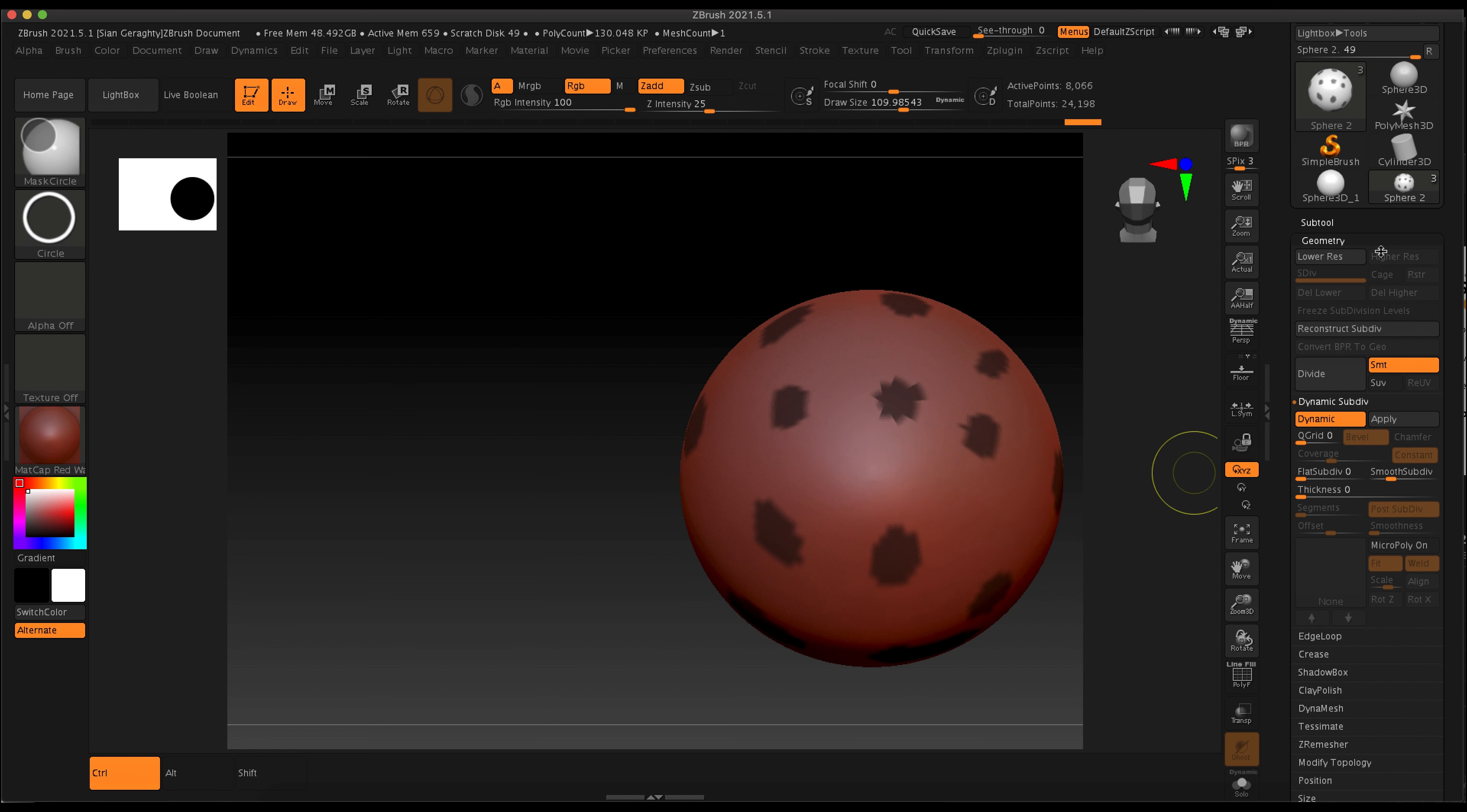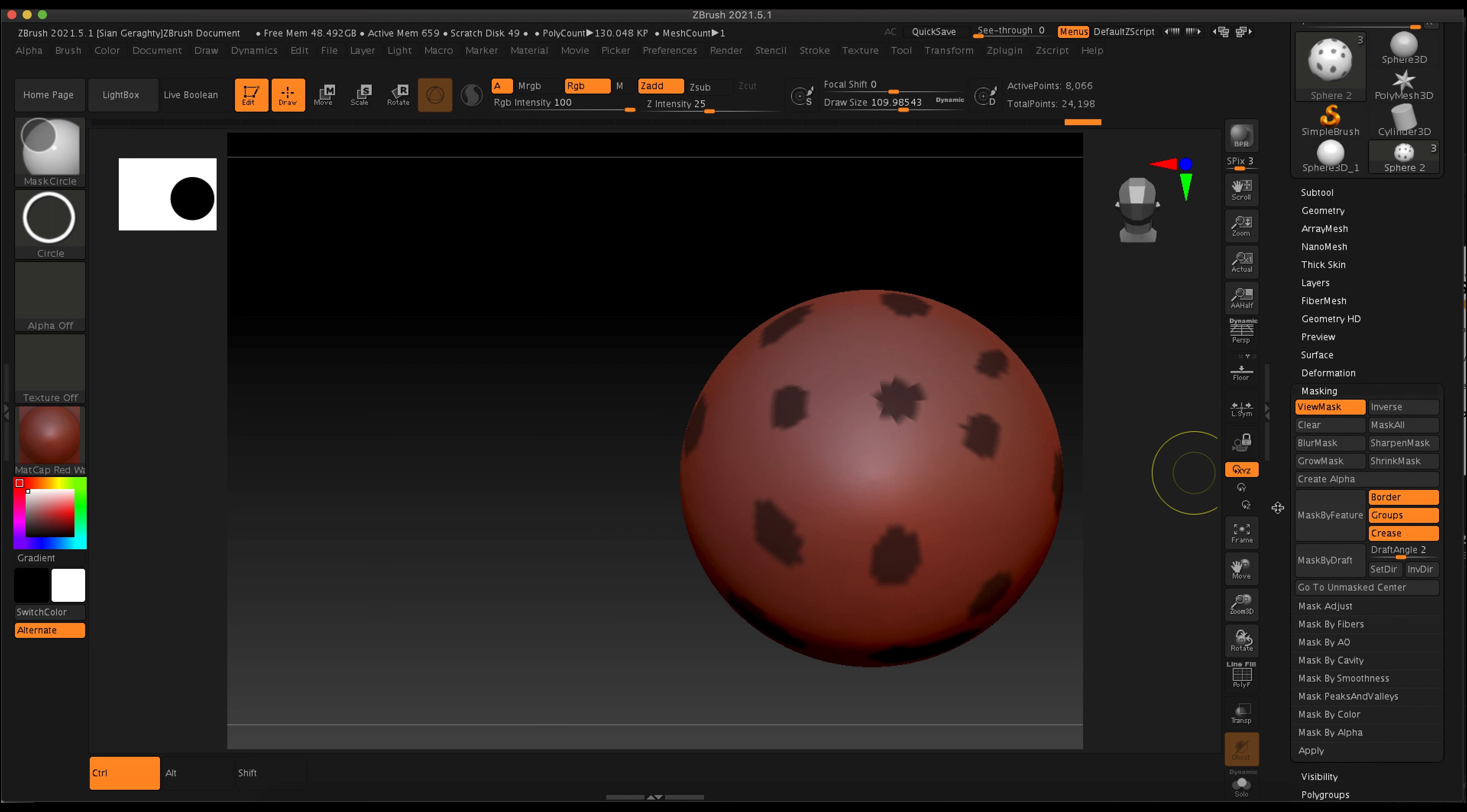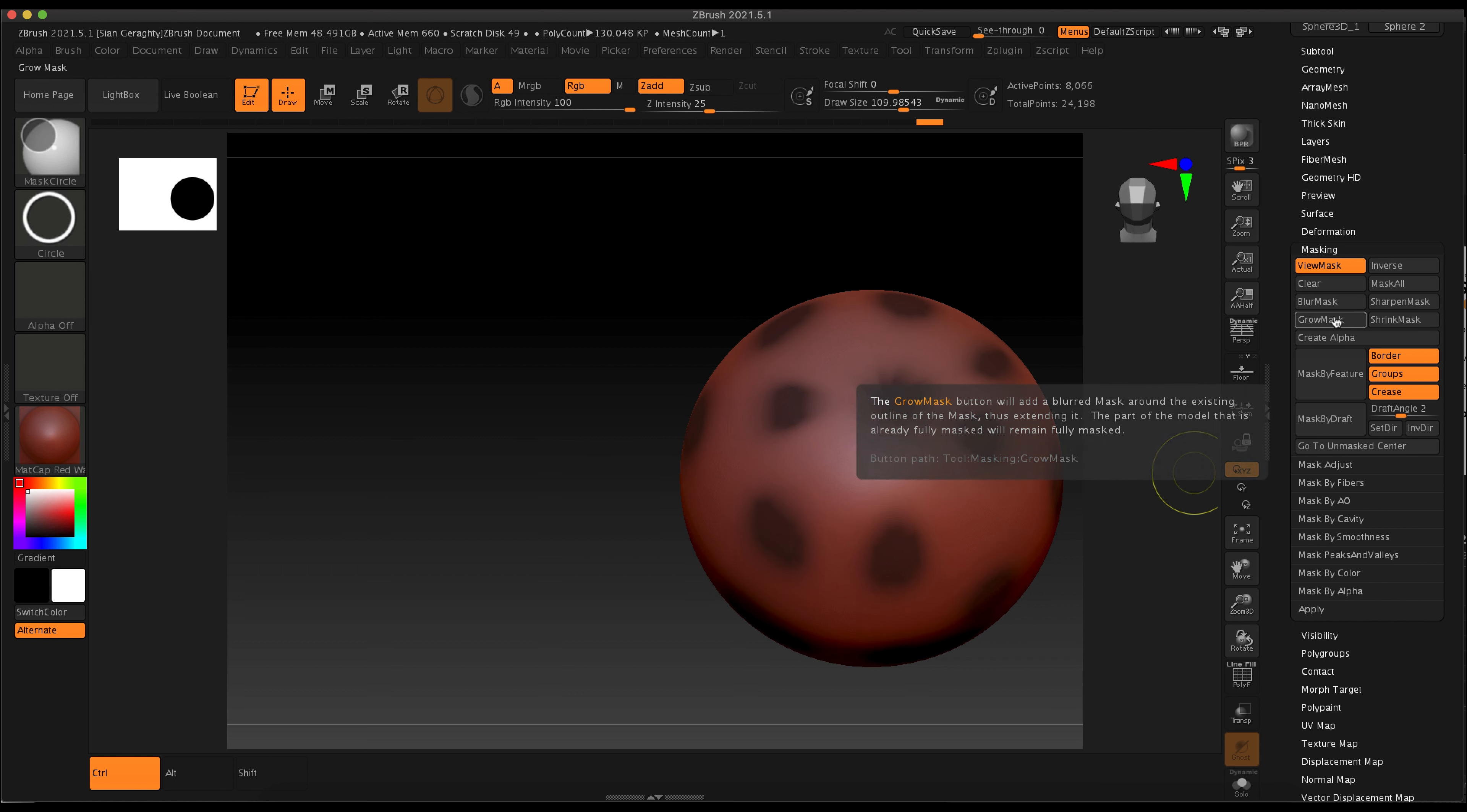So what this does is act kind of like Maya's smoothing. I'm also going to turn on the masking menu in the tool menu and you can see that I can blur this mask and sharpen this mask.